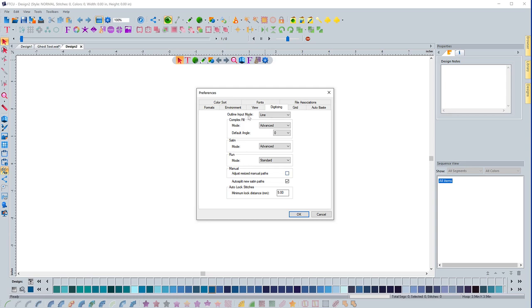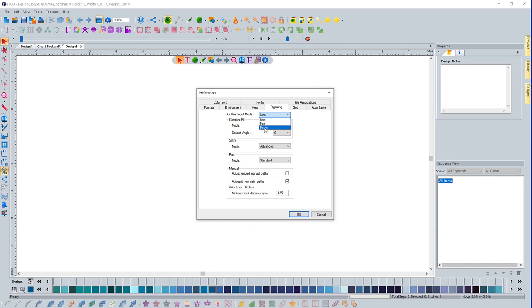So the outline mode is set to line. And this is what I recommend. You can change it to pen or bezier. And some people really like working in the bezier. And if you do, I would change it here because every time you open the software, it's going to actually open to that. And it will have that one active.